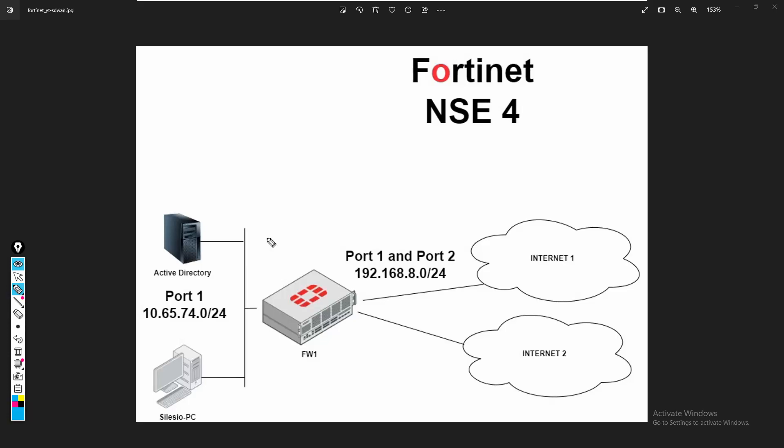Hi, in this video we're going to see how to enable SD-WAN on FortiGate. SD-WAN stands for software-defined wide area networks, and it is a software solution that aims to help the way we manage WAN links. It is not focused on the LAN side, it is mainly focused on the WAN side.